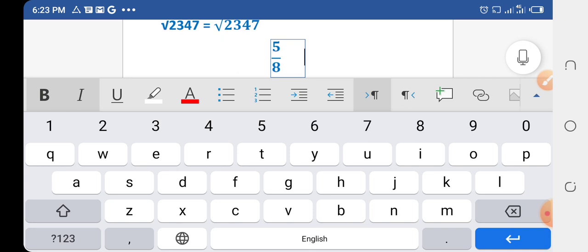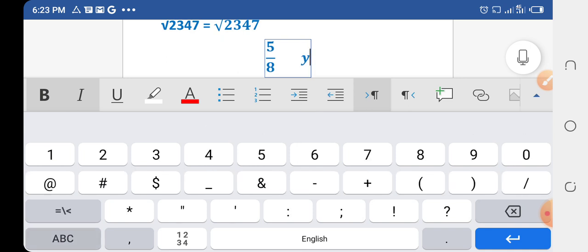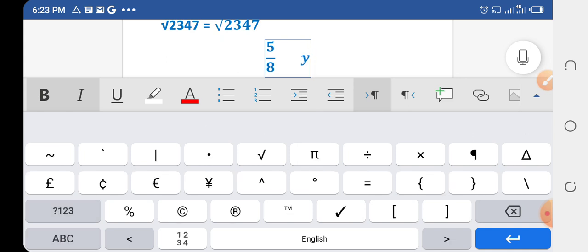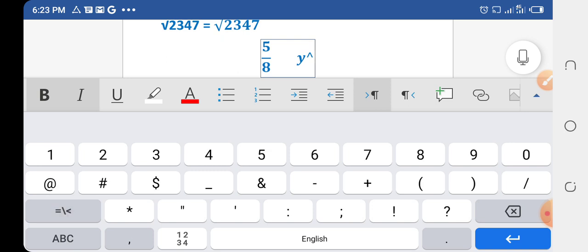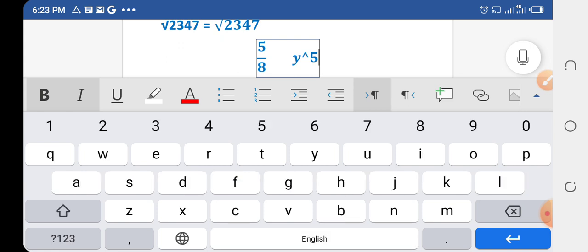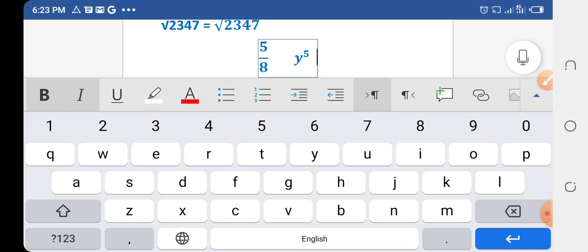To write an exponent or index of any number or variable, write the variable — for example, y — then write the exponent sign followed by the power. I am putting 5 here as the index. Then click the Space button and it will be converted to y to the power 8 in mathematical notation.